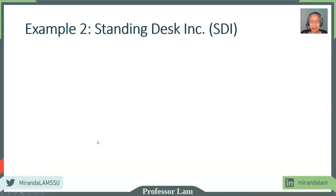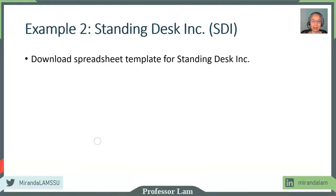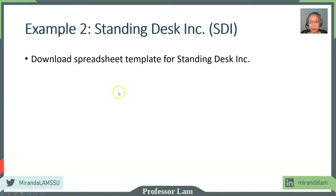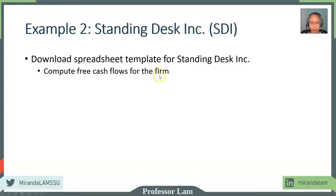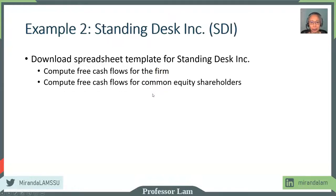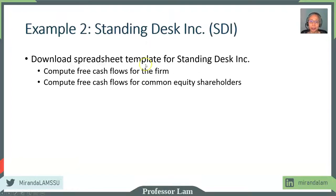Next, to illustrate this, we're going to use an example. So please pause the video and go ahead and download the Excel template for Standing Desk Inc. We're going to do two things. We will compute the free cash flows for the firm, meaning for all the stakeholders, and also free cash flow for common equity shareholders. And we're going to use a different starting point.